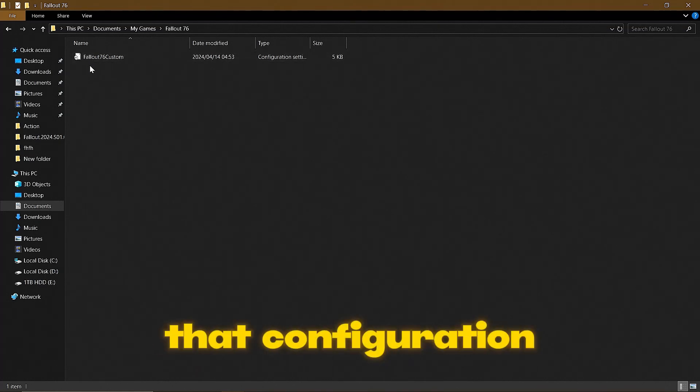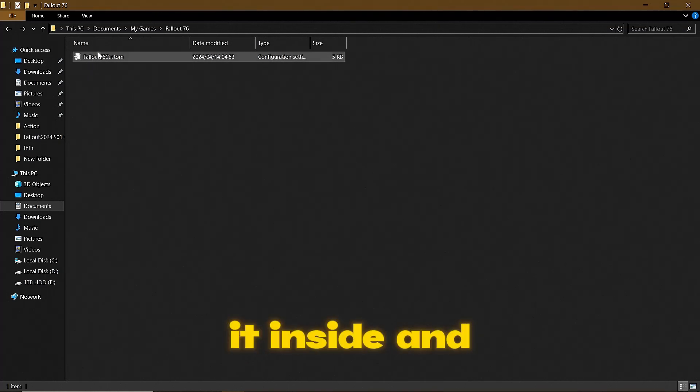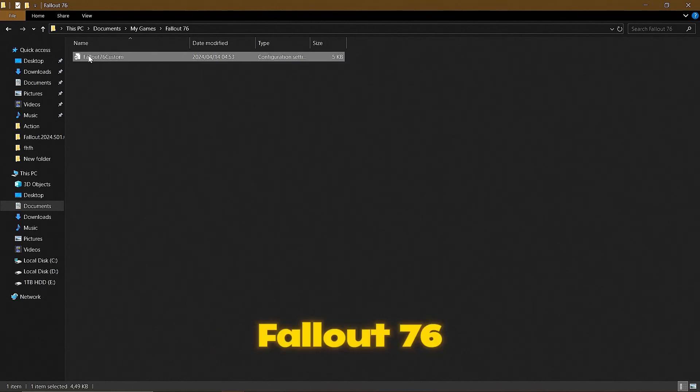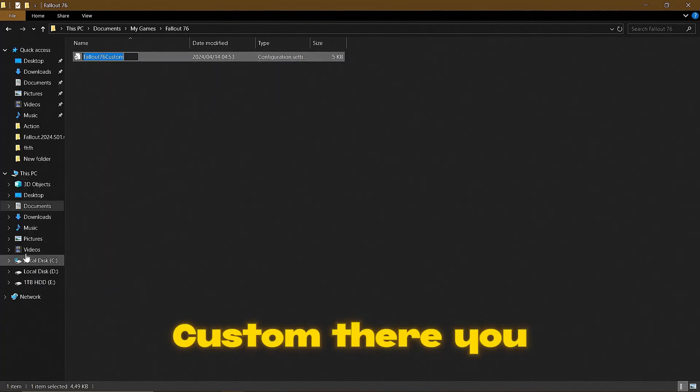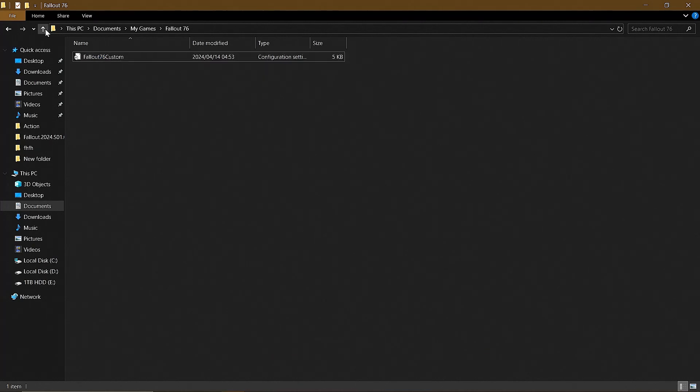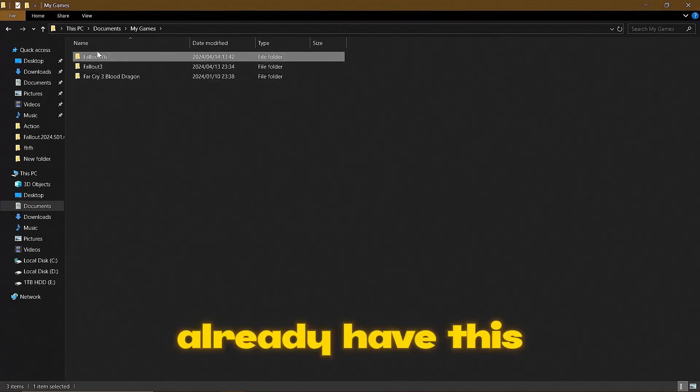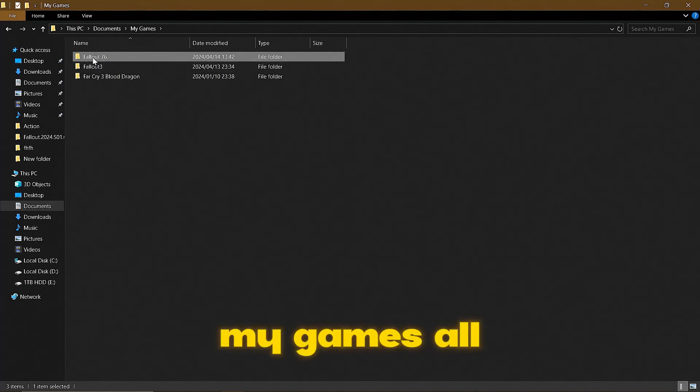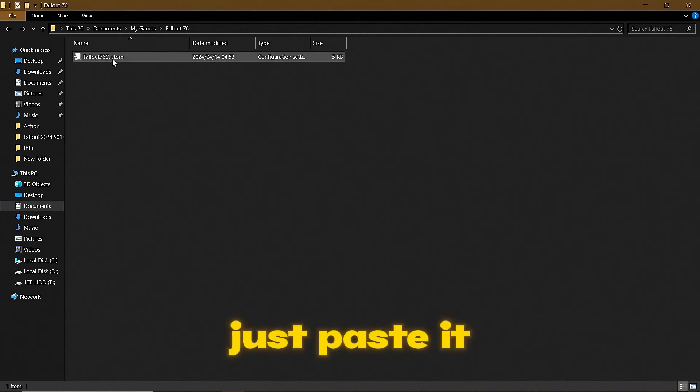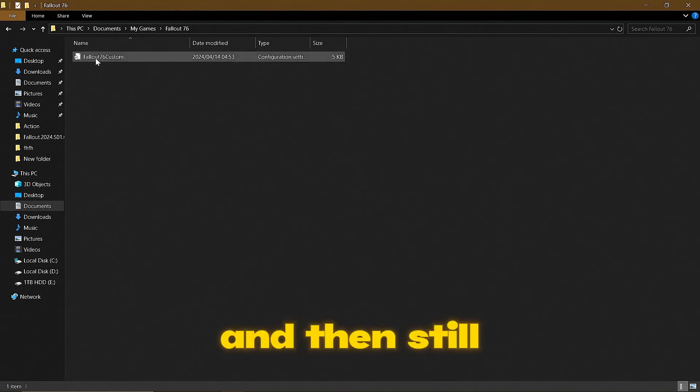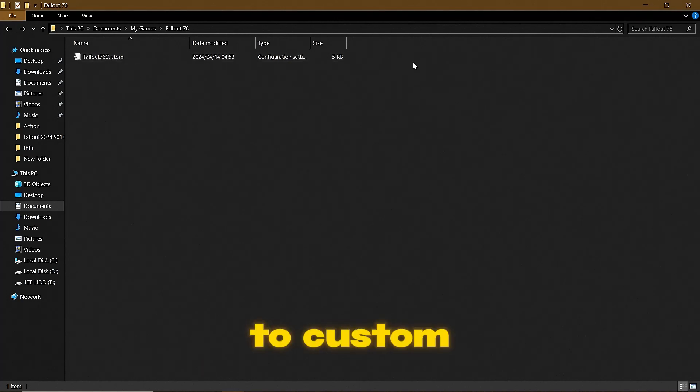I pasted it inside and renamed it to Fallout 76 custom. There you go, as you can see, Fallout 76 custom. So if you already have this Fallout 76 folder in your My Games, all you're going to want to do is still paste it in that folder and then rename it to custom.